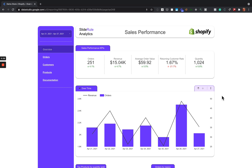This is the SlideRule Analytics Shopify Sales Performance Dashboard. It's built in Google Data Studio and it uses the SlideRule Analytics Shopify Data Studio connector to pull data directly from Shopify.